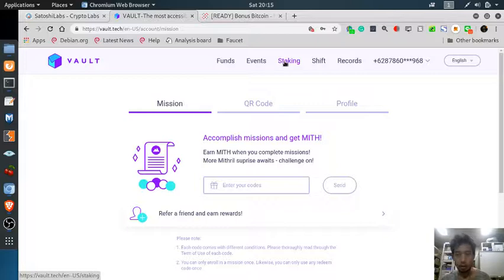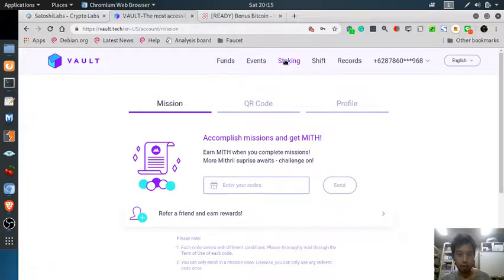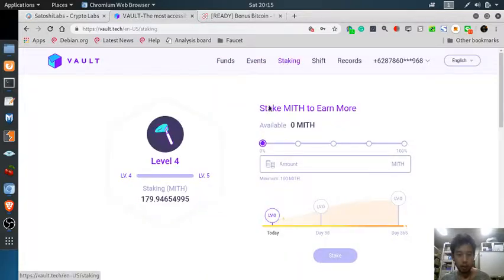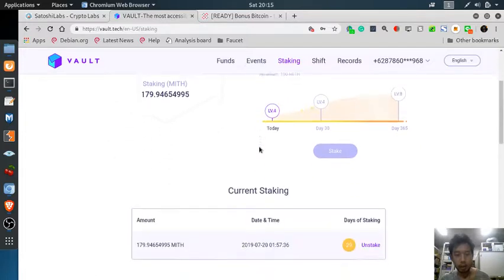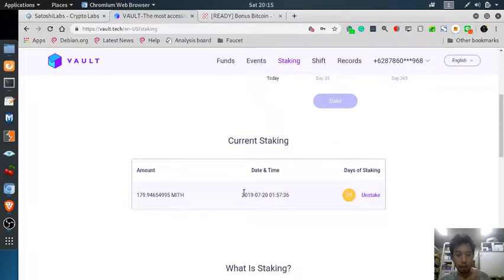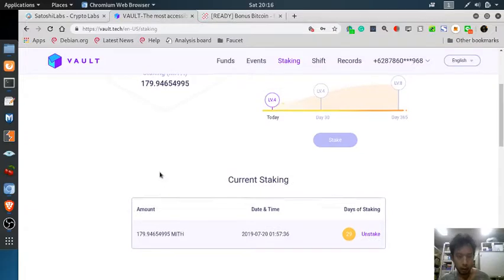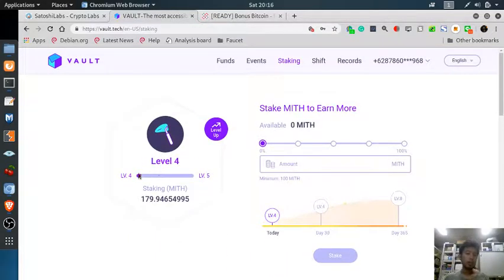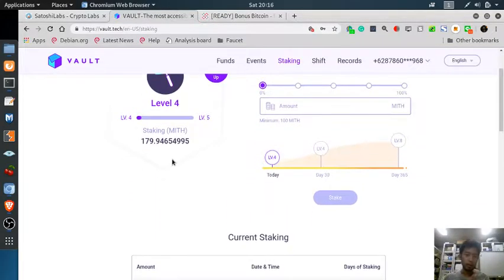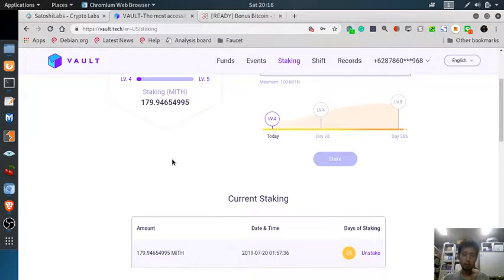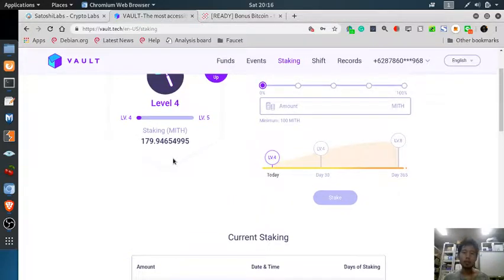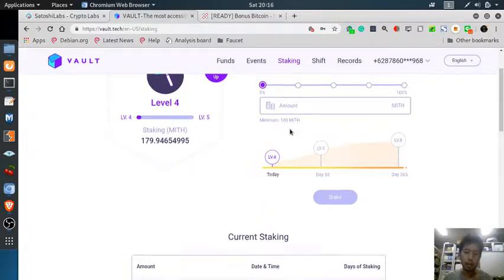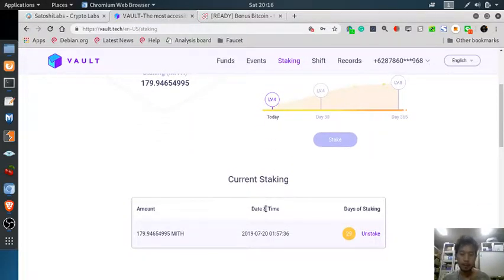As I said, this is the future video. In the past I staked 179.9 METRO. I didn't see any changes in the amount but my level has rose to level 4. Not sure what that means, but nothing to lose.